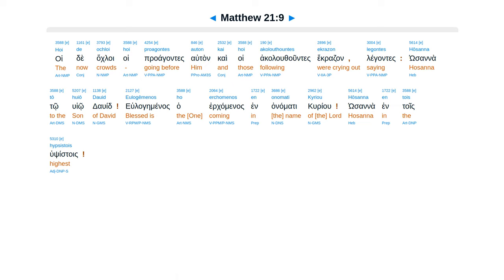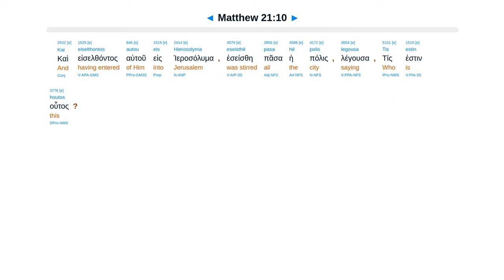Hoi de acloi hoi Praagantes auton Ca hoi akaluthuntes Ekretsan legantes Hosanna To huyo david Ila geminas Ha erkaminas En anamati kariu Hosanna En tois hupsistois.